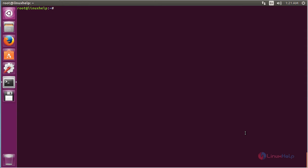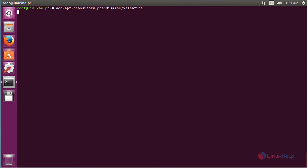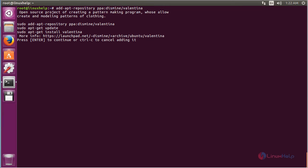For installing Valentina on Ubuntu 16.04, first you need to add the repository. For that, the command is: add-apt-repository ppa:dismine/valentina. Press enter, then press enter again to continue the process of adding the repository.